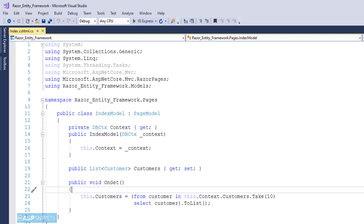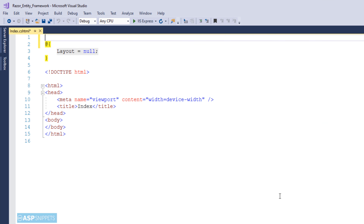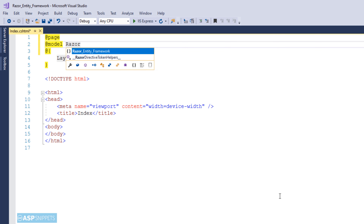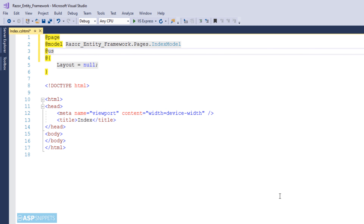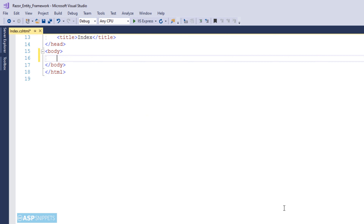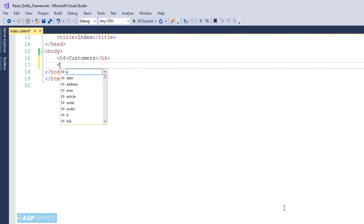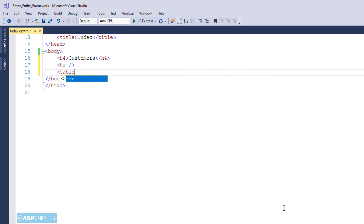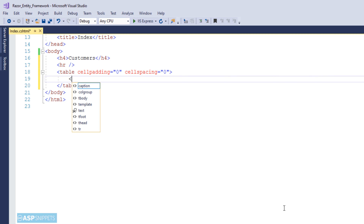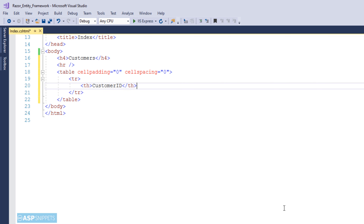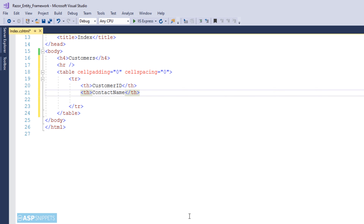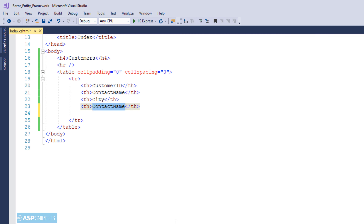Now we are moving to the Razor Page. The very first thing is to inherit the model class namespace. Here I have created a heading called Customers as we will be displaying customer data. Now I am creating an HTML table where the table rows will be generated from the database using a foreach loop. I am creating header elements — TH elements — and I will be creating four TH elements for displaying four fields: CustomerID, ContactName, City, and Country.